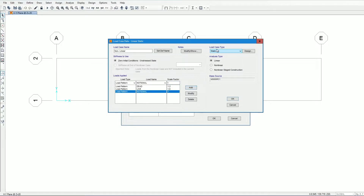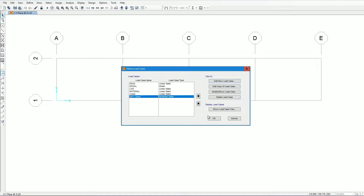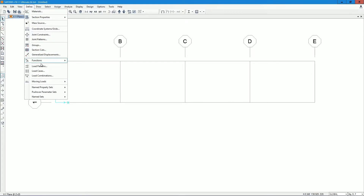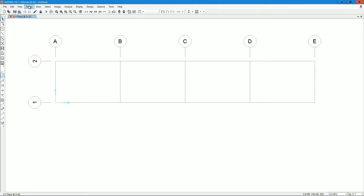For the nonlinear load case, the load case type is static, analysis type is nonlinear, and the geometric nonlinearity parameter is set to P-delta plus large displacements. For load combinations, we don't need to add anything separately since we have already provided the LRFD combination within the load cases.